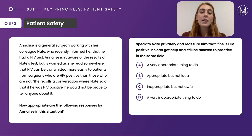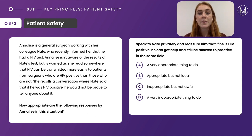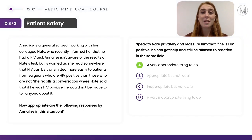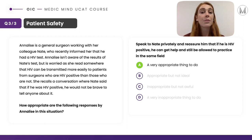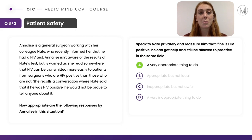Finally, response three: speak to Nate privately and reassure him that if he is HIV positive, he can get help and still be allowed to practise in the same field. This would be A — a very appropriate thing to do. She is being sensitive and kind, has not assumed his status, and is being reassuring towards Nate. This is a very appropriate course of action.